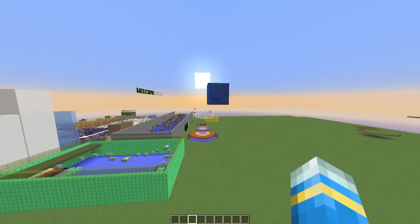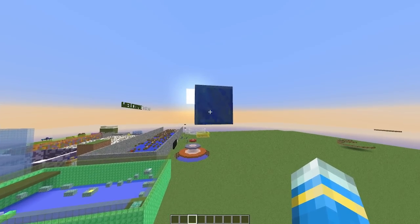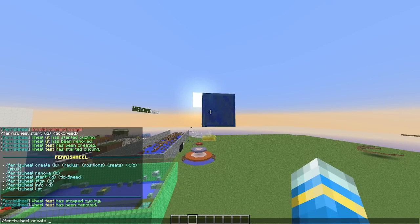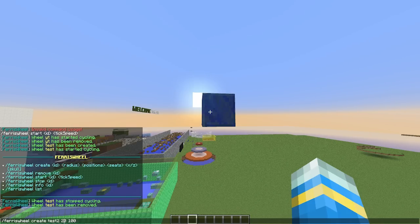We are going to create a brand new one. You need to put a block in the sky somewhere and look at it while you do this command. So let's do 'ferris wheel create', call it 'test2'. We are going to select a radius — let's go with 20 — and how many different positions the boats can be in, so let's go with 100. I would suggest having a sensible radius: don't have it too low or too high. Values like 20, 30, or 40 would be very good. Then the number of seats, i.e. the number of boats — let's go with 20.